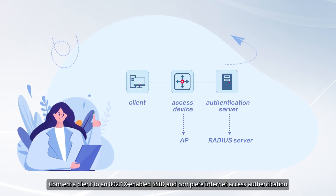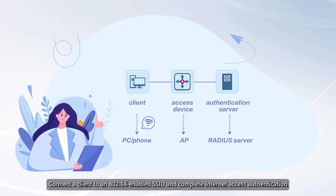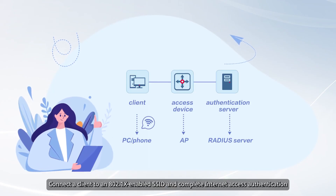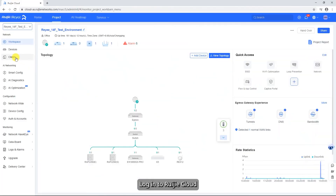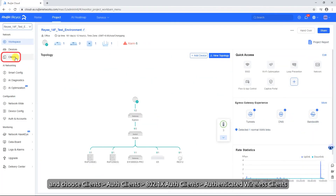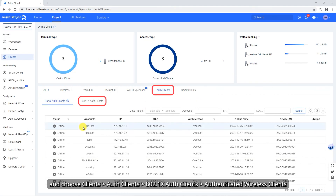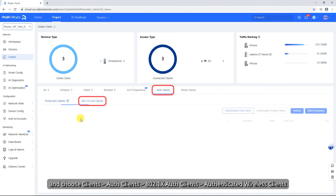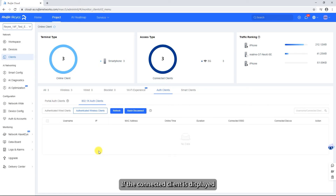Connect a client to an 802.1x-enabled SSID and complete internet access authentication. Log in to Wegea Cloud and choose Clients > Auth Clients > 802.1x Auth Clients > Authenticated Wireless Clients. If the connected client is displayed, the configuration is successful.